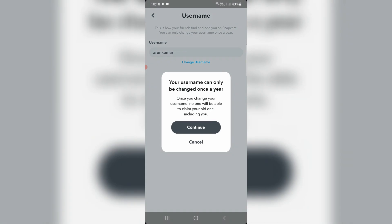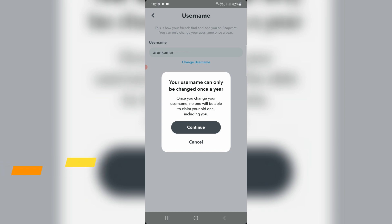It shows a pop-up window that mentions your username can only be changed once a year. Once you change your username, no one will be able to claim your old one, including you. Read this important message and then click Continue.